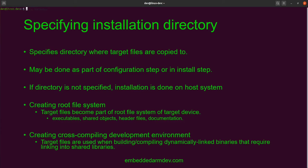When specifying the installation directory, we're specifying the directory where the target files are going to get copied to. This may be done as part of the configuration step or in the install step — you could pass it in as an environment variable or as a command line argument. However, it's preferable to pass it in during the configuration step if that option is available. If this directory is not specified, then the installation will be done on the host system. This is really important for cross-compiling because if we're cross-compiling for ARM, we don't want a bunch of ARM binaries installed to our whole system.